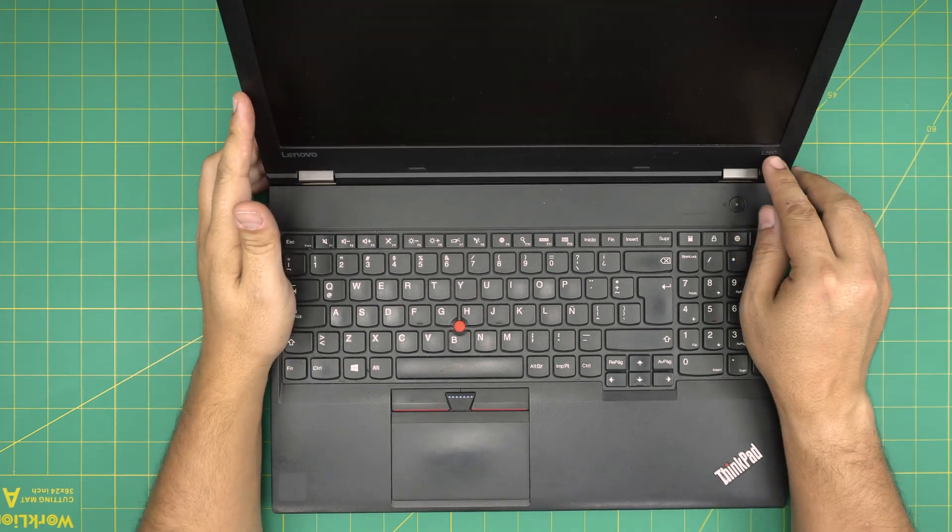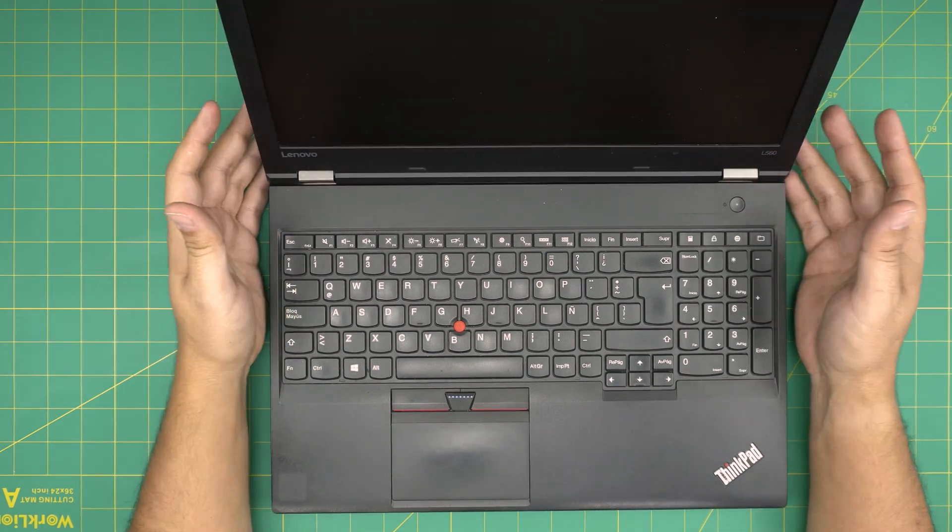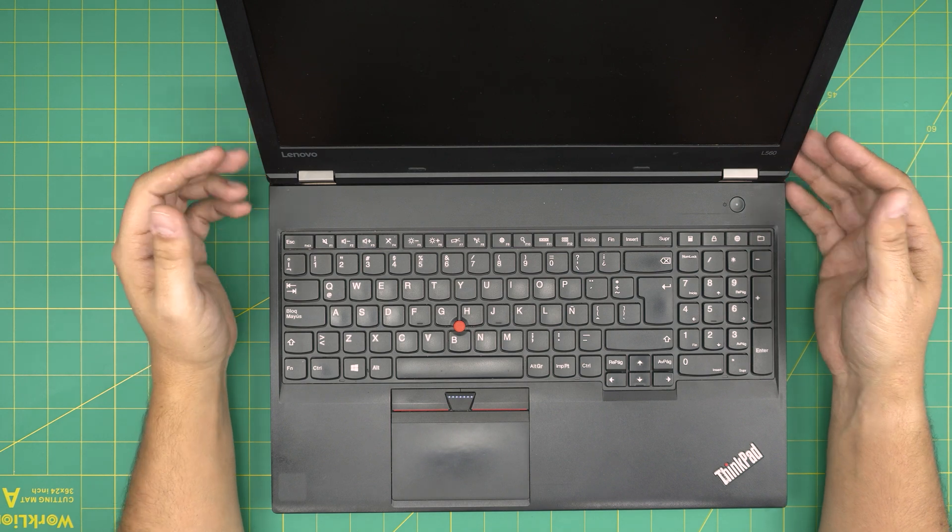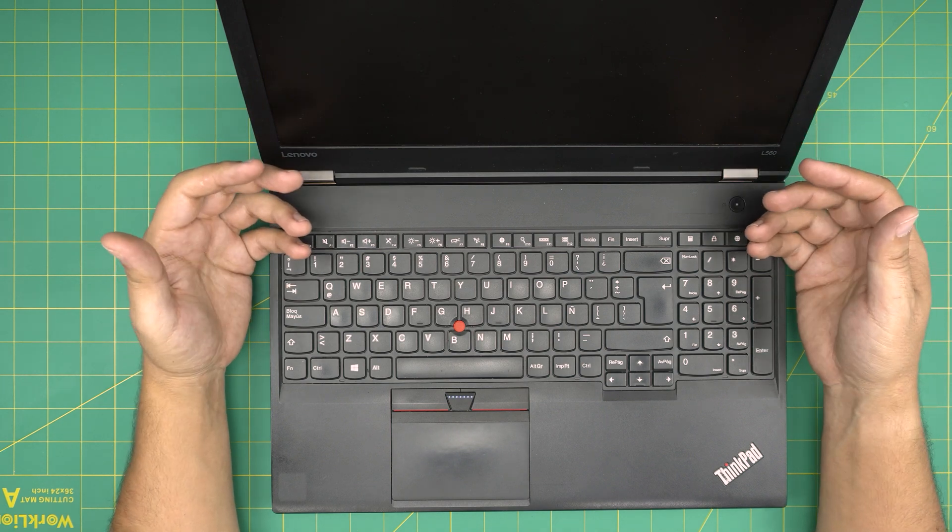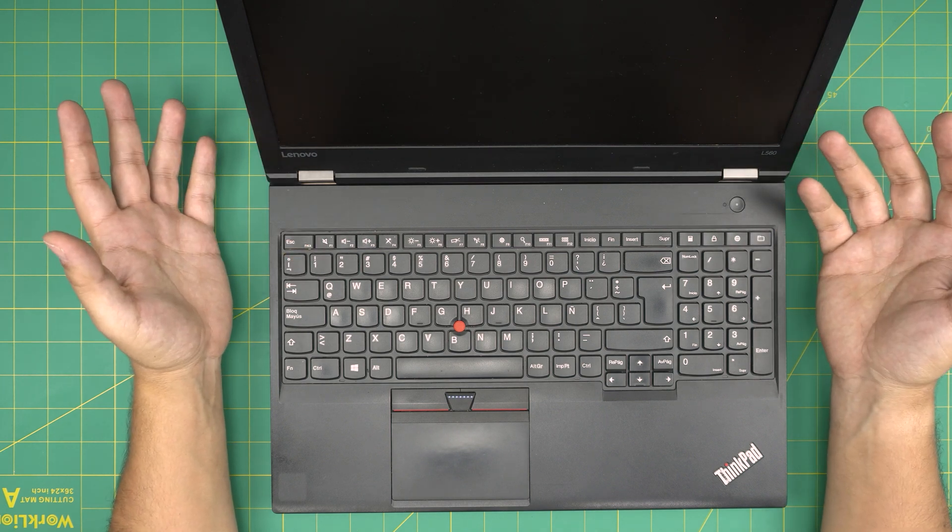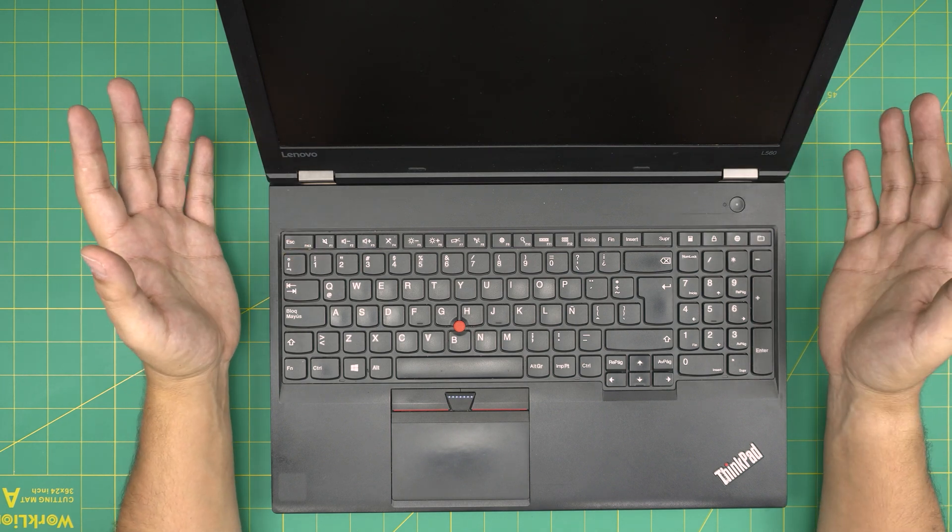This is a Lenovo L560 model. And in this video, I'm going to go over how you can open it up really simple, and in under two minutes, you can upgrade the RAM.